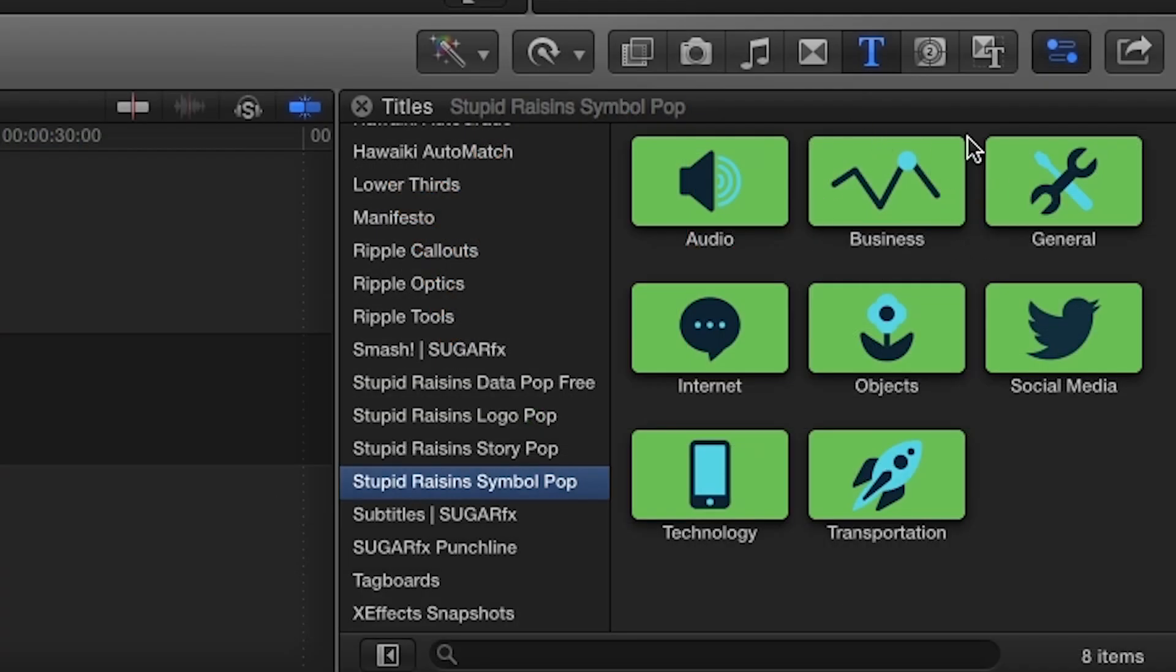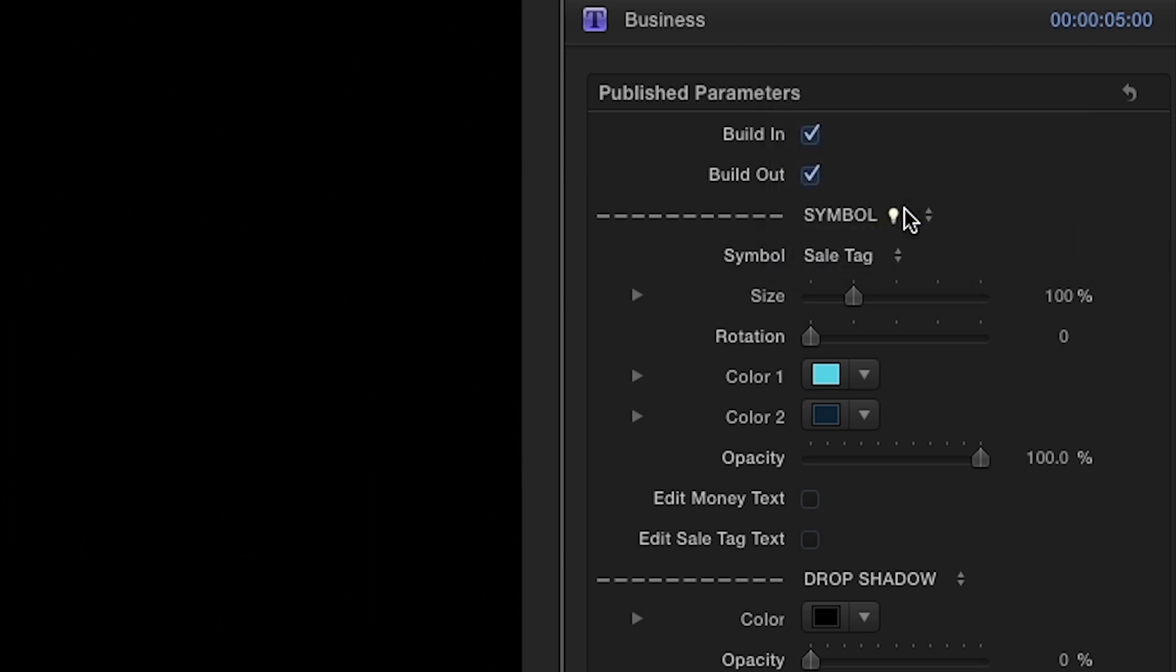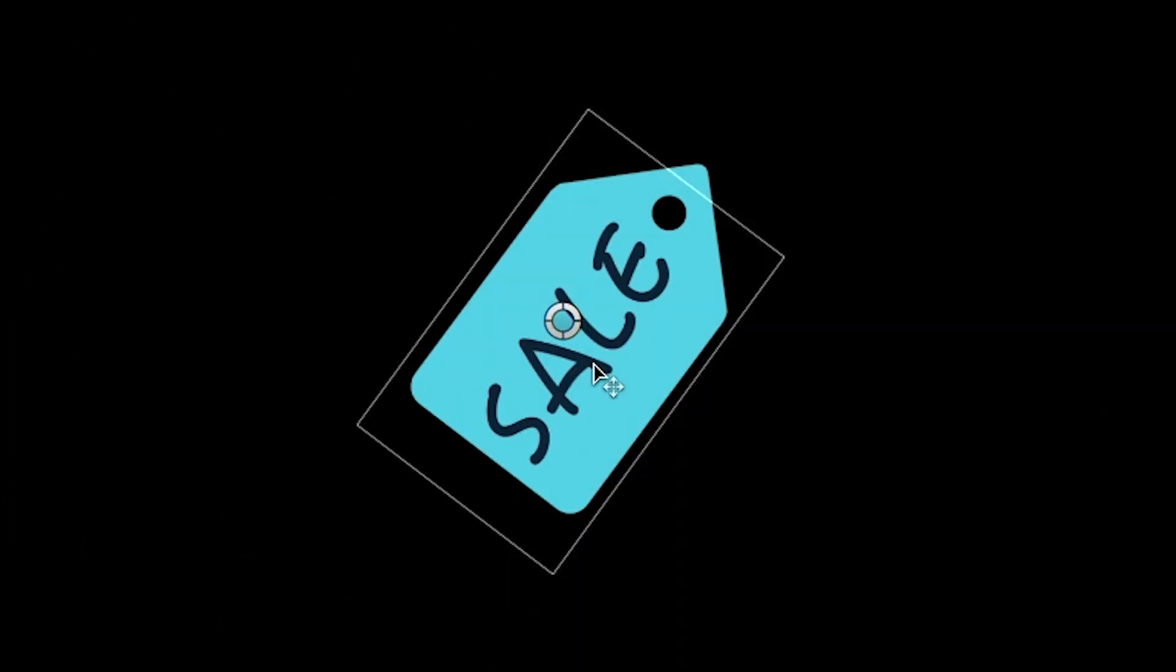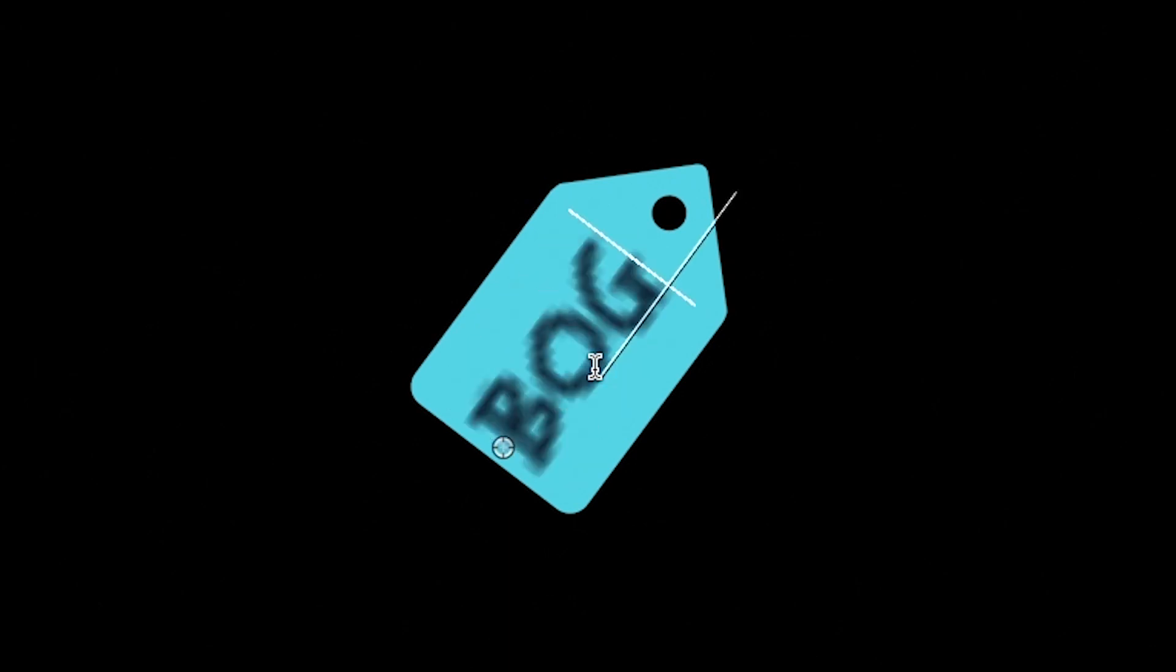Now we'll look at the business category. I'm going to choose the Sale Tag symbol, and if you enable the Edit Sale Tag Text checkbox, you may click the text in the viewer to modify it how you wish.